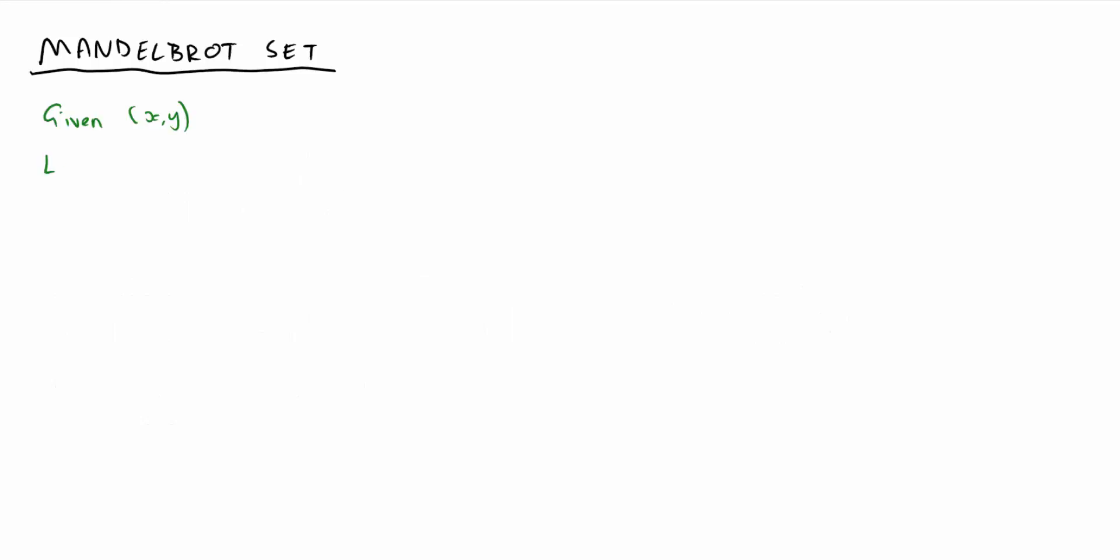It's got a simple definition. Start with two variables, a and b, both set to zero, and repeatedly compute new values for a and b using this formula. a becomes a squared minus b squared plus x, and b becomes 2ab plus y.